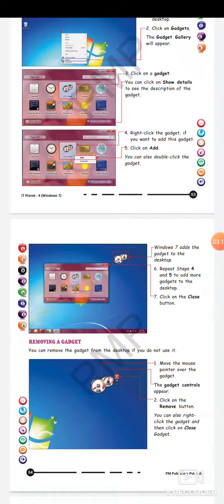Now we will see how we can remove the gadget from the screen. If there is already a gadget on our screen, how do we remove it? First of all, move the mouse pointer over the gadget. The gadget controls will appear. Then click on the Remove button — the remove button will be a cross button.